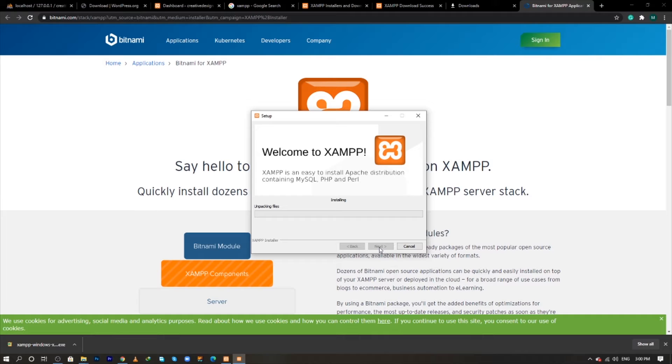The installation process of your XAMPP has been started. So please be patient, it will take a little bit time.